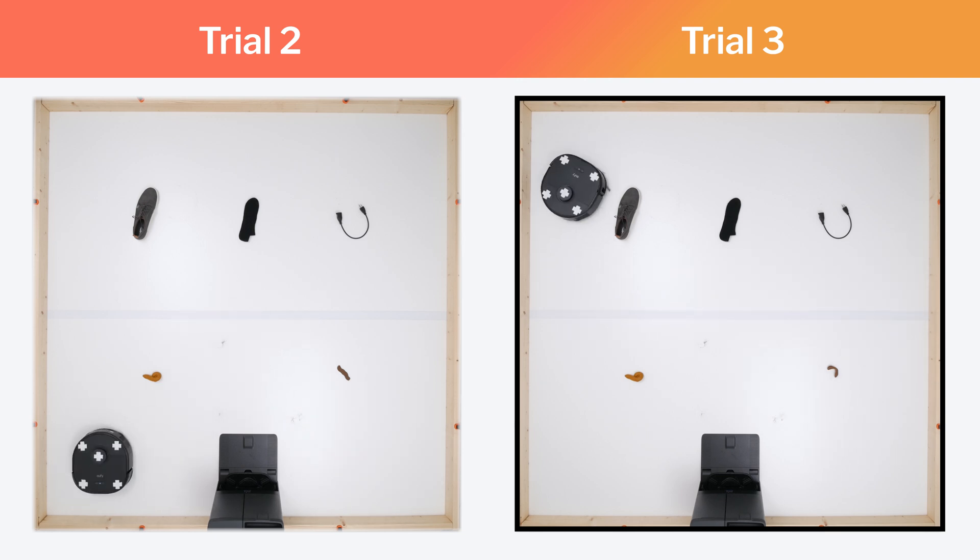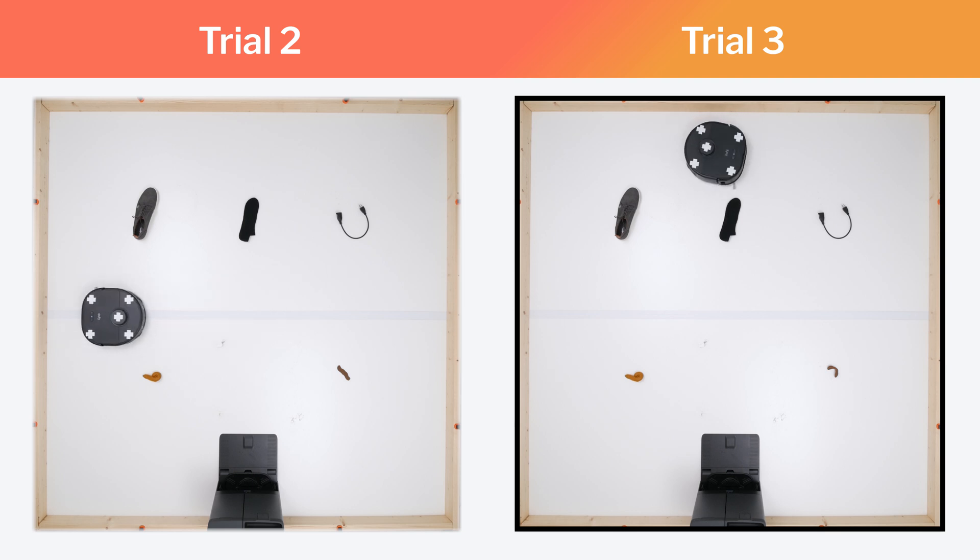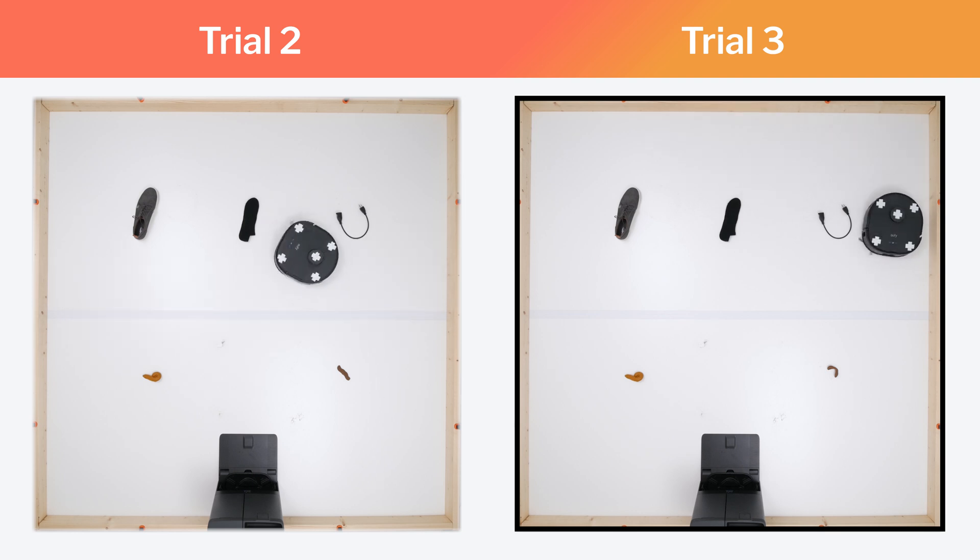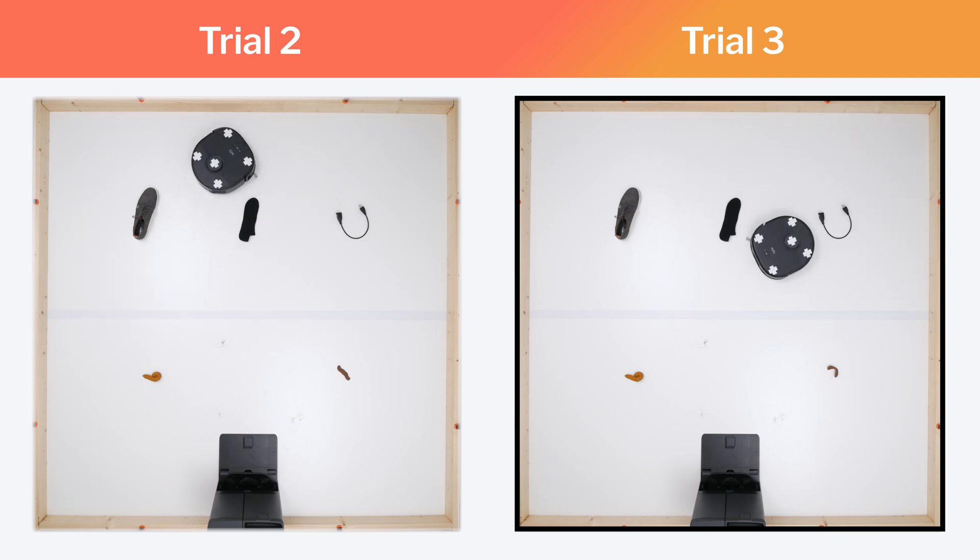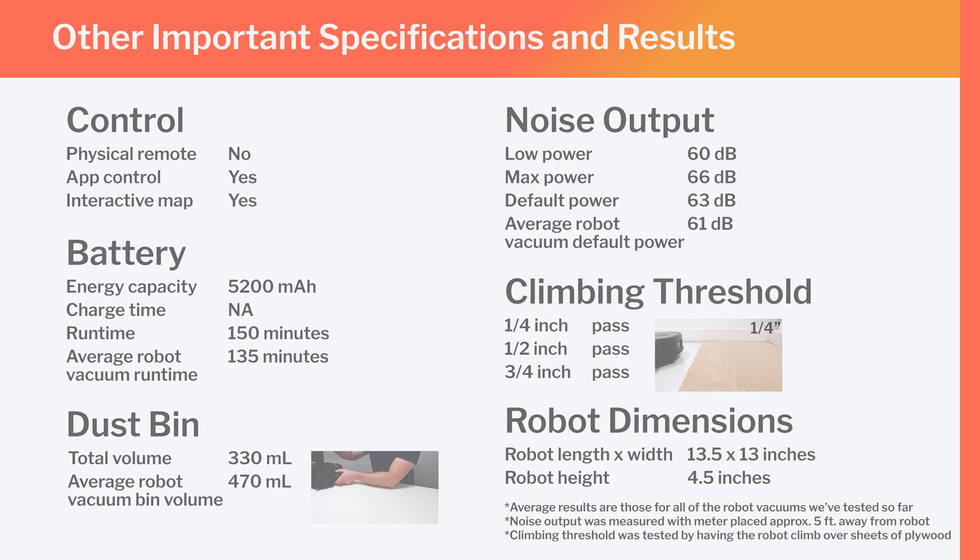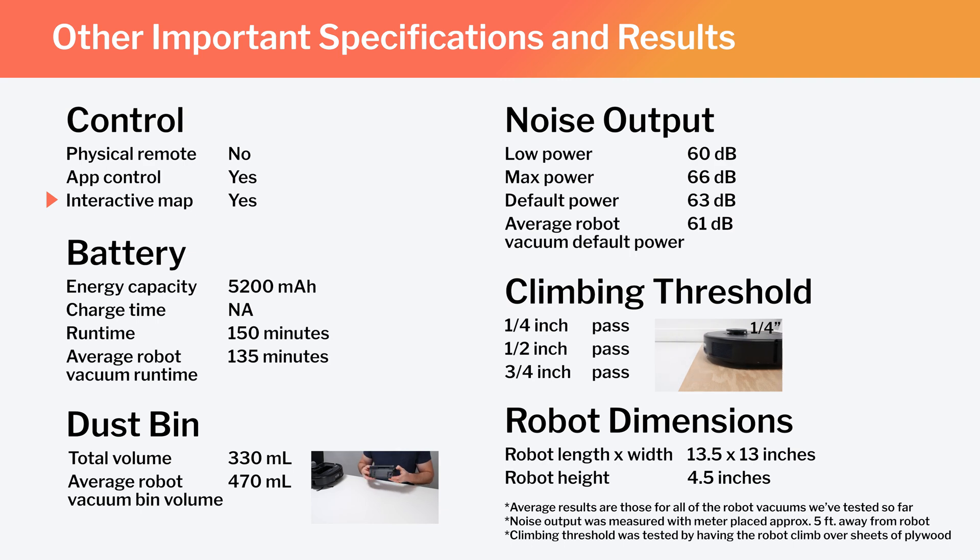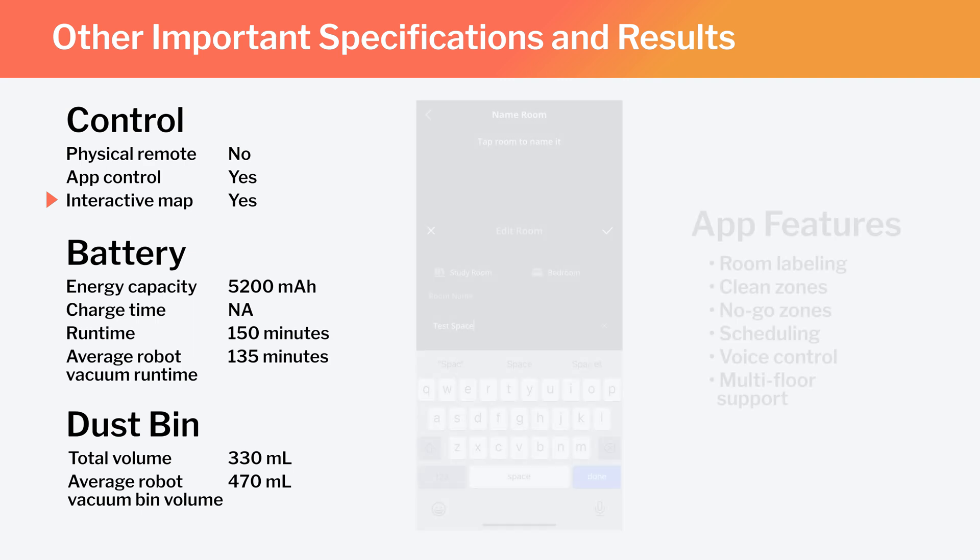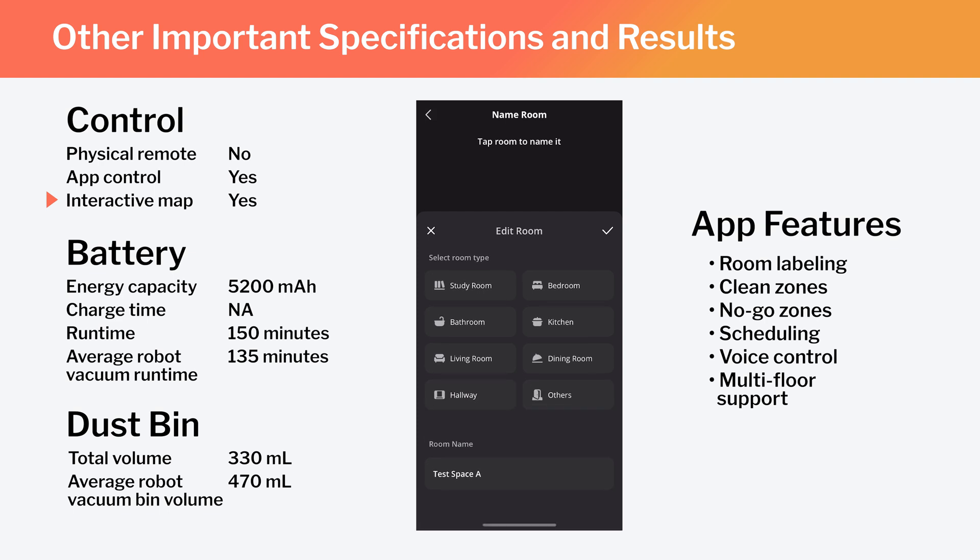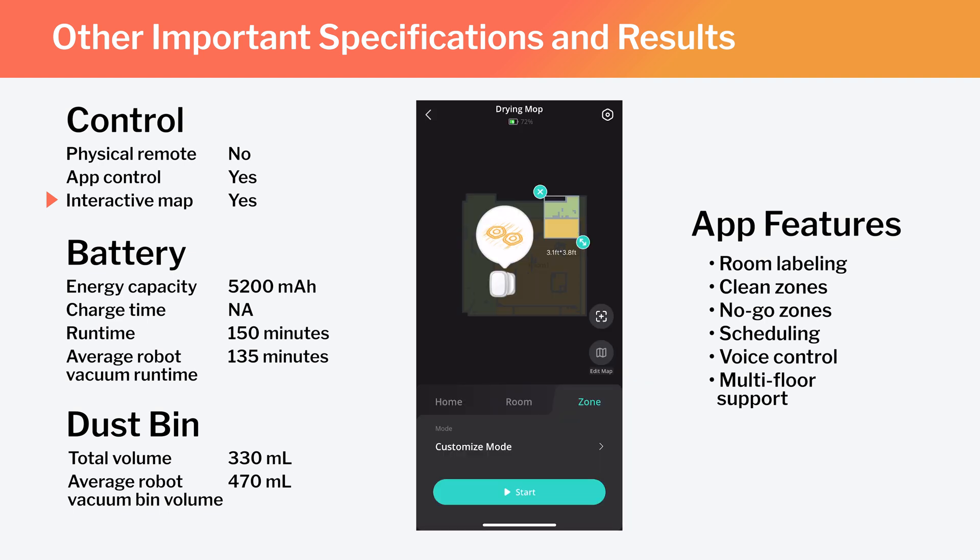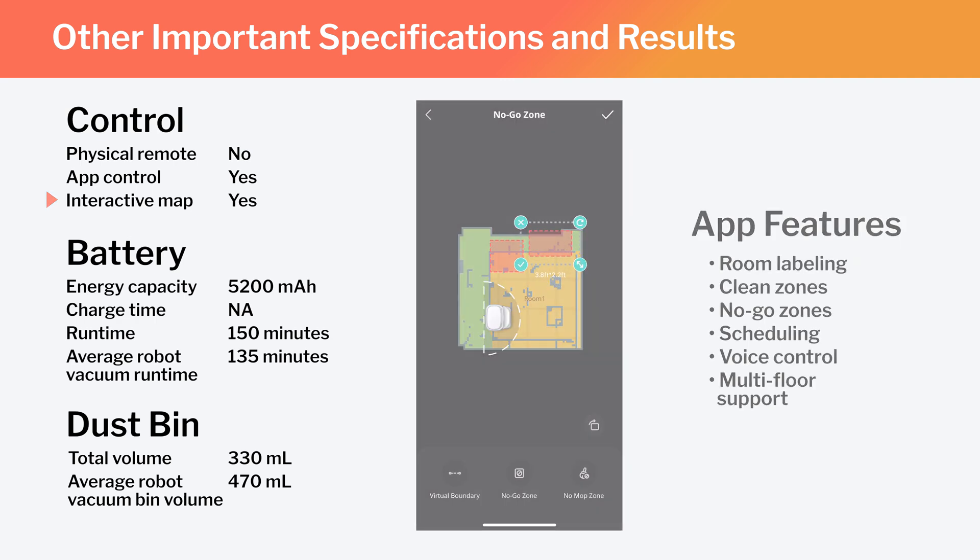These aren't perfect results, but they are considerably better results than those of most other mid-range robot vacuums we've tested. Other important specifications and test results we considered for this review are summarized here. Note especially that this is a full-fledged mapping robot that has the ability to map multiple floors of your home. And using the Eufy companion app, you can label different parts of the generated map, set the robot to clean specific parts of the map, or set it to stay out of certain parts of the map.